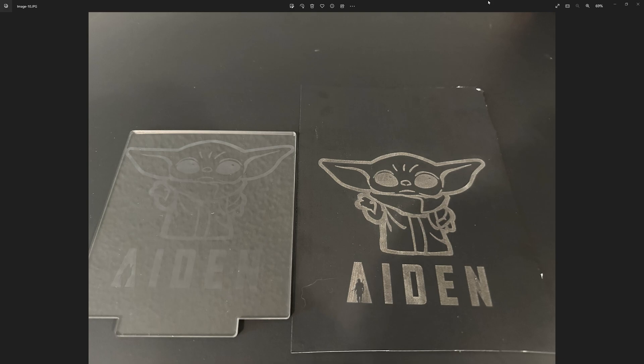And then I took the acrylic down to the sink and just rinsed it under with some water to make sure any particulates from the poster board that got onto it were nice and cleaned off.